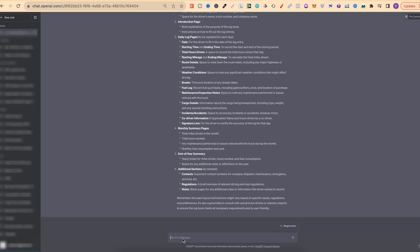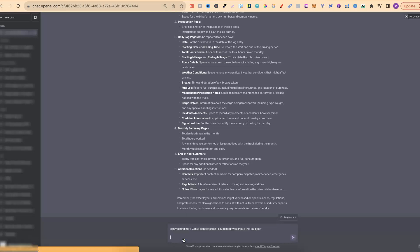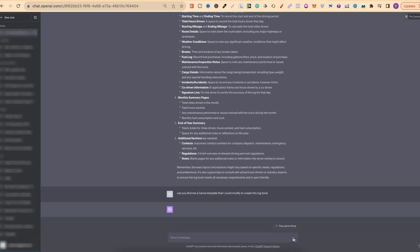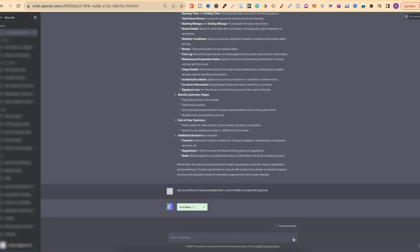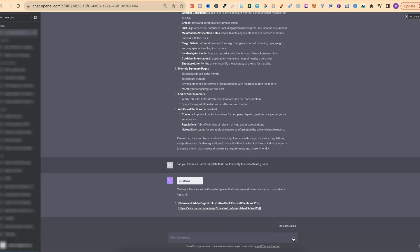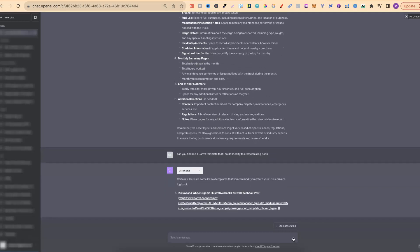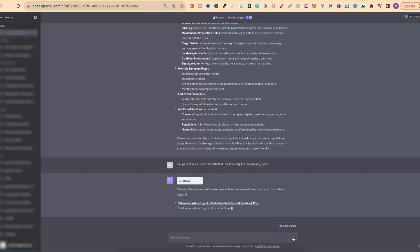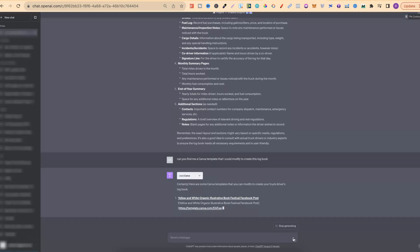Now what we're going to do is type in: 'Can you find me a Canva template that I could modify to create this logbook?' What this is going to do is scan the Canva templates and give us lots of different templates that we could potentially use and modify to create our truck driver's logbook. It's going to give us the link that we can click on, go straight over to Canva, and start modifying.